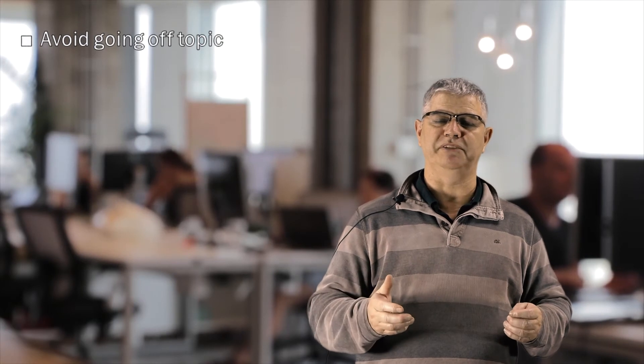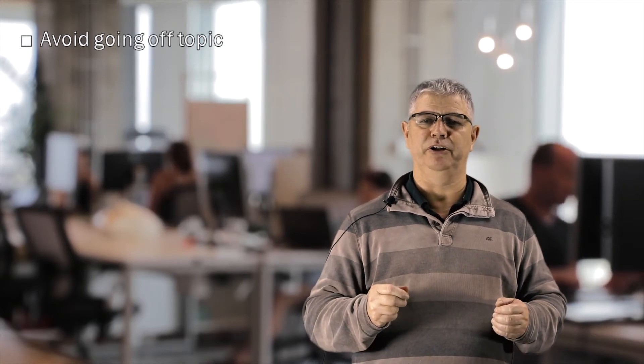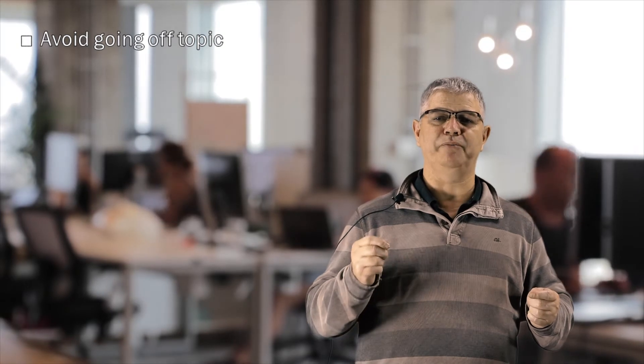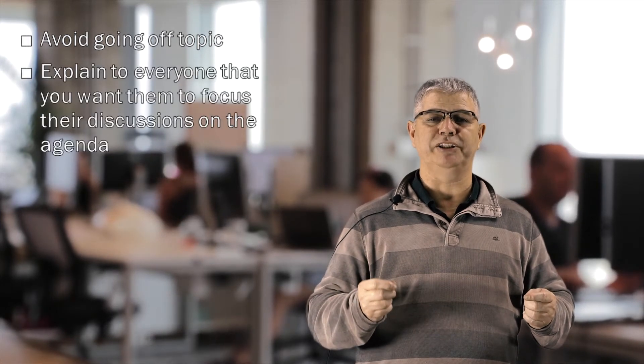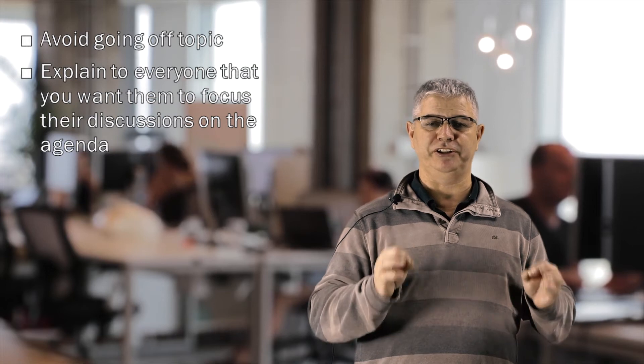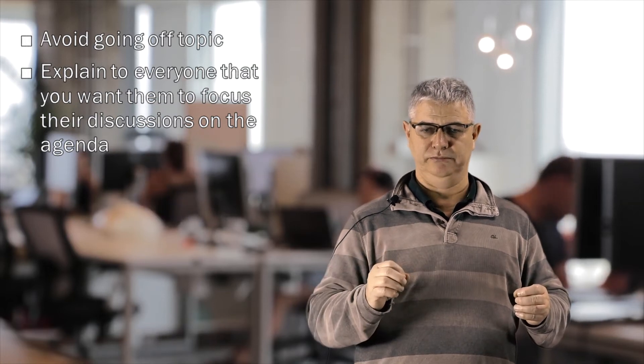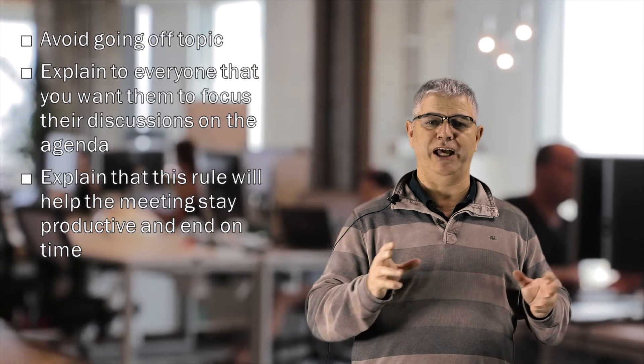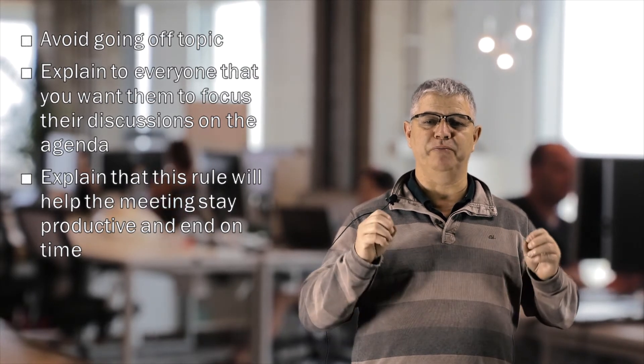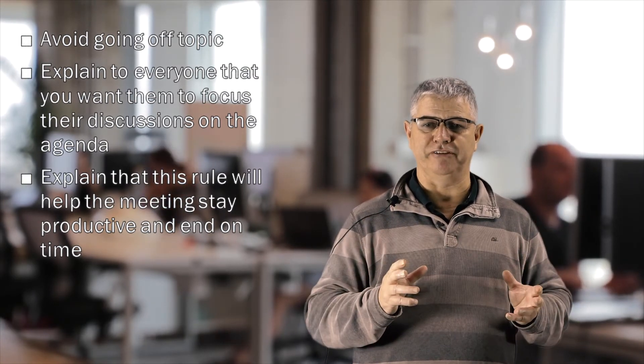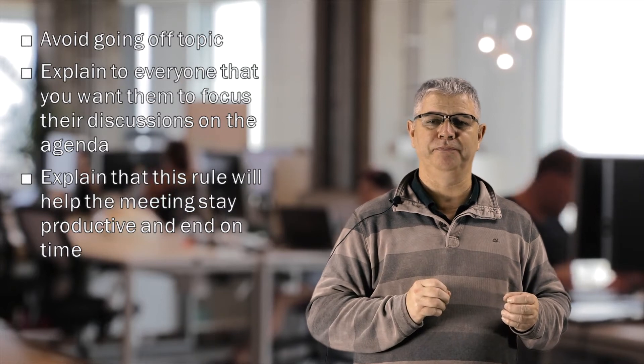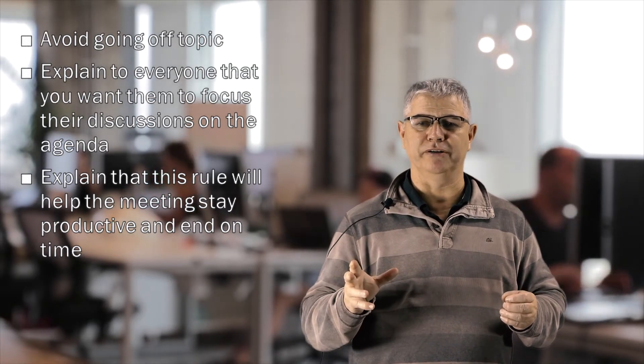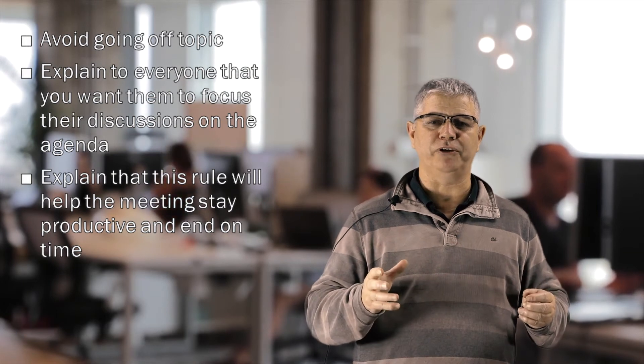You also want to avoid going off topic. You have to manage the participants carefully. At the beginning of the meeting, you explain to everyone that you want them to focus their discussion on the agenda. Further, explain that this rule will help the meeting stay productive and end on time. Going home on time is important to everyone, which in itself will help focus people's minds on getting through the discussion topics.